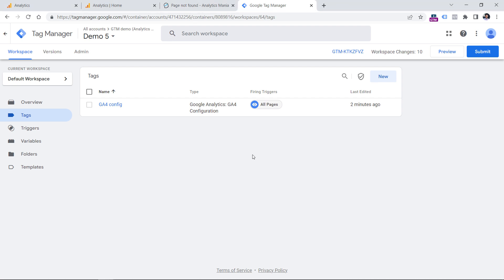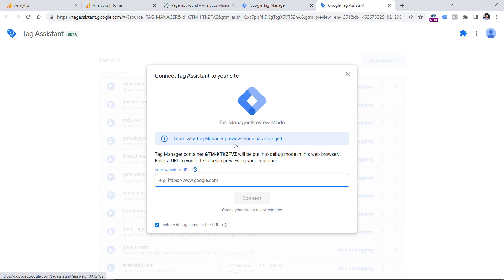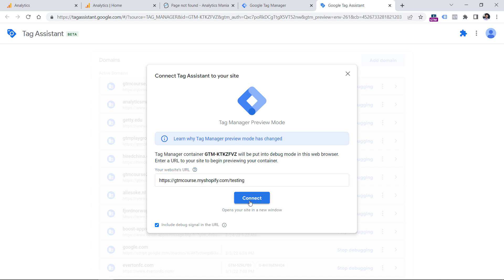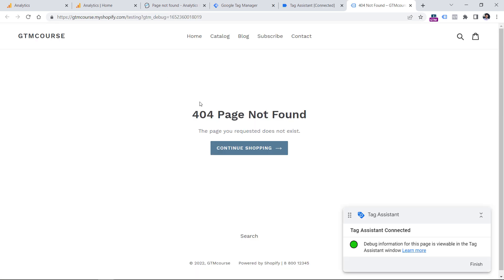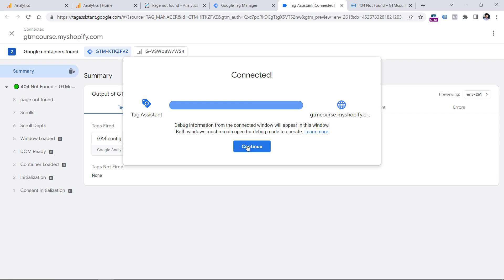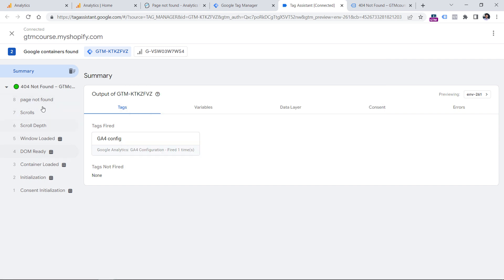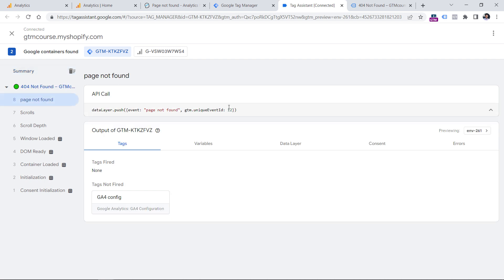To do that, go to your GTM container, click Preview, and then enter some URL of a non-existent page, like testing or something like that. Click Connect. Then on the page you will see that 404 error, if the page actually has it. And in the preview mode of Google Tag Manager, you should see that error somewhere right here. In my case, that error is page not found. And now I could use this as a condition to send a custom event to Google Analytics 4.